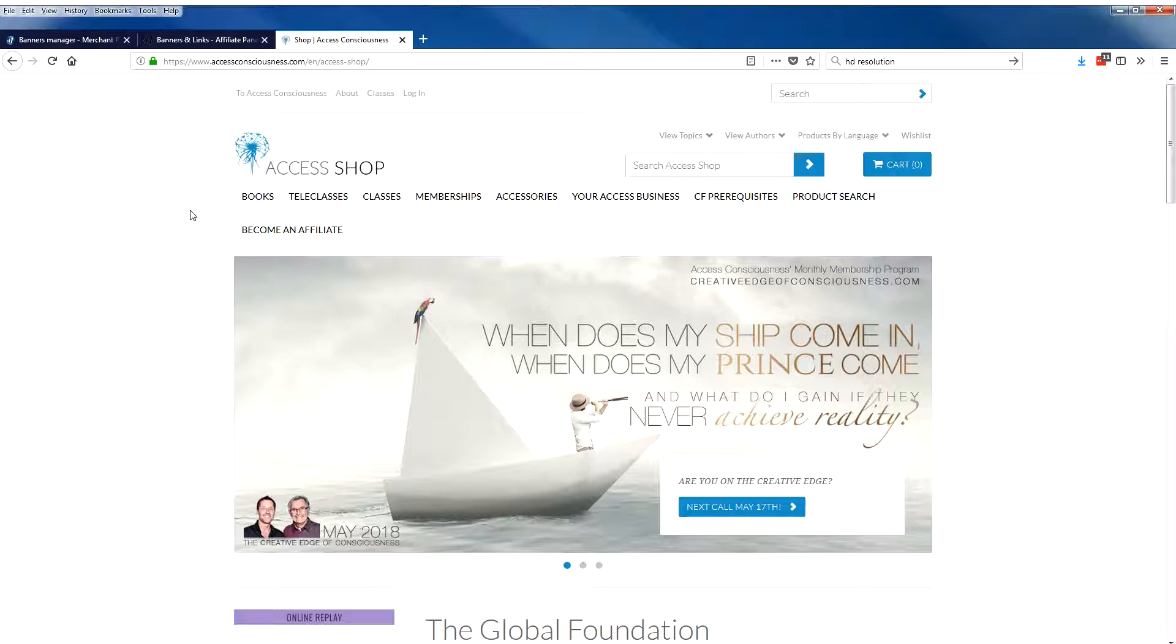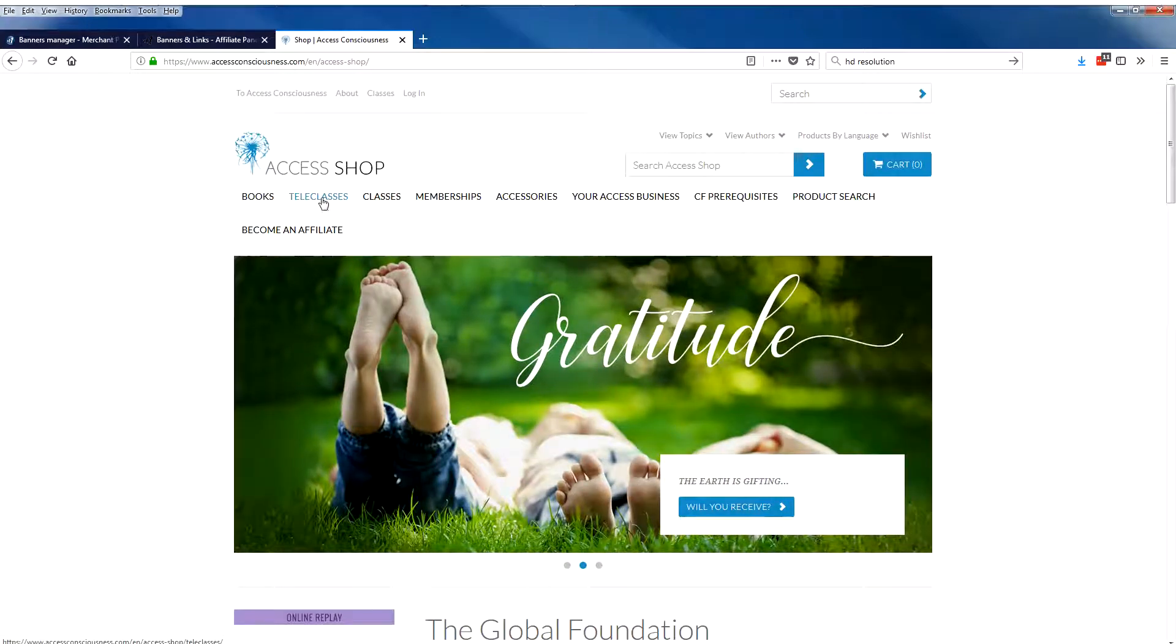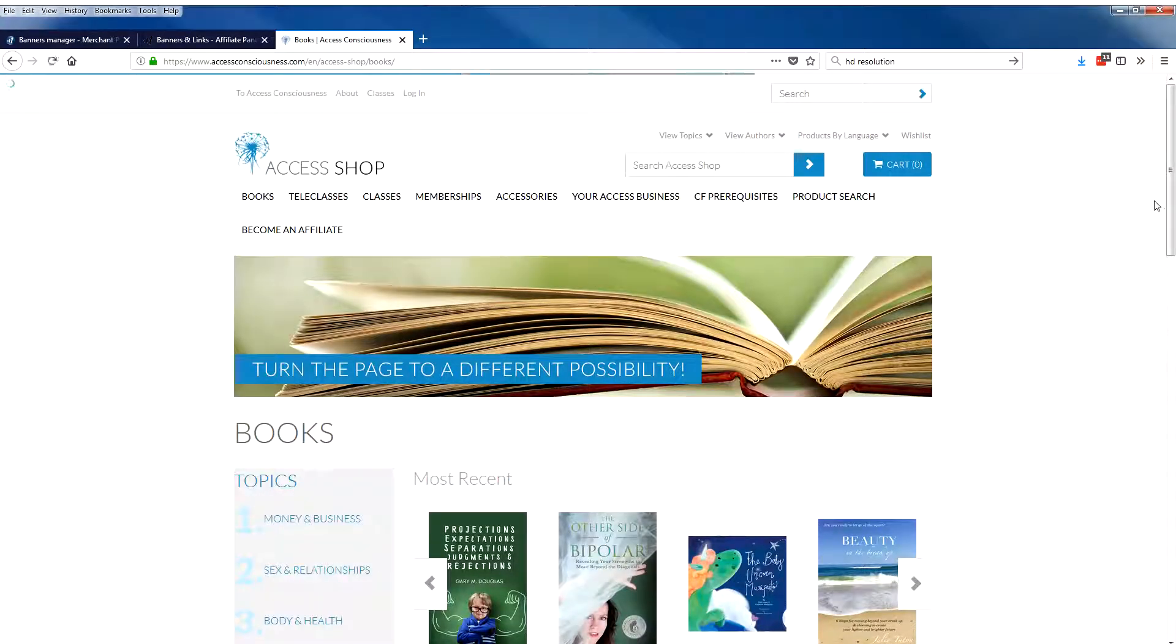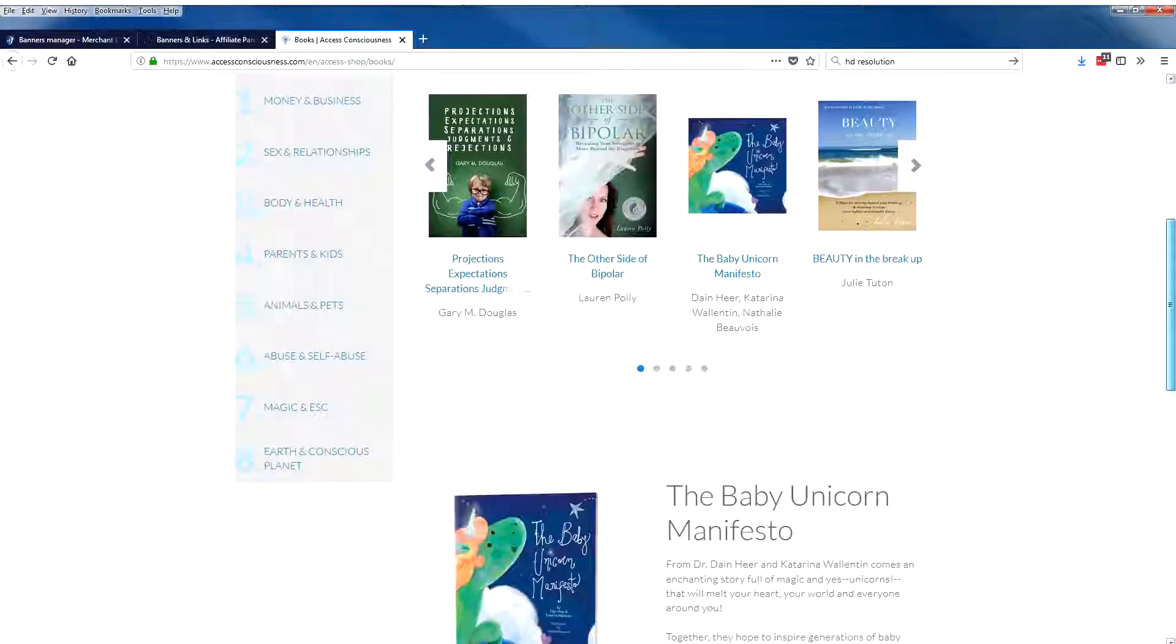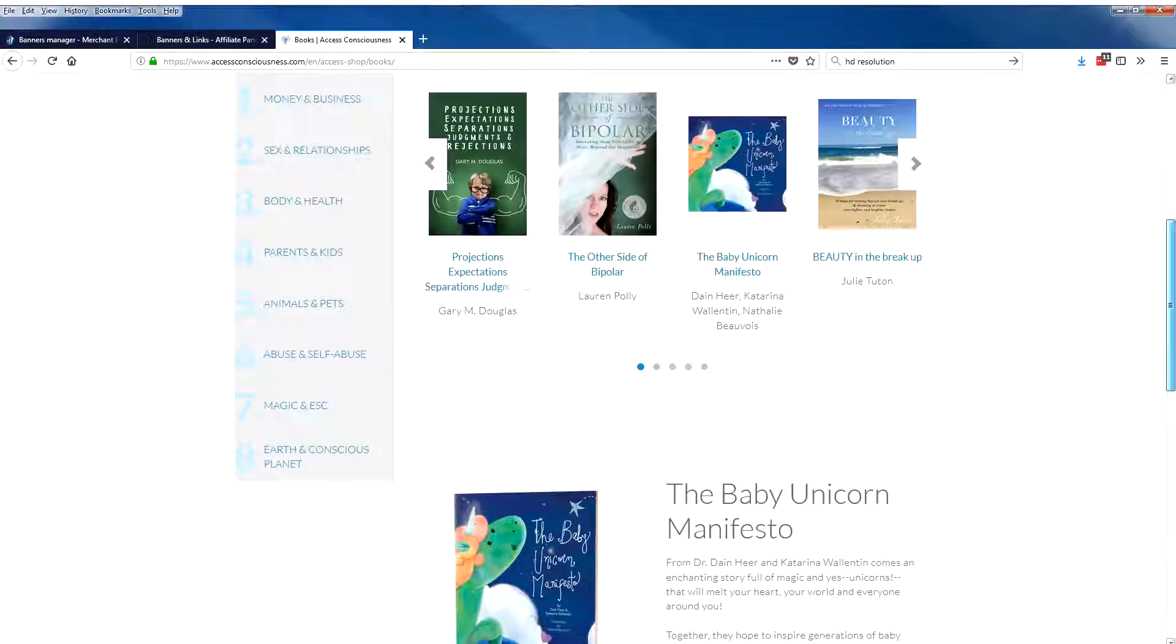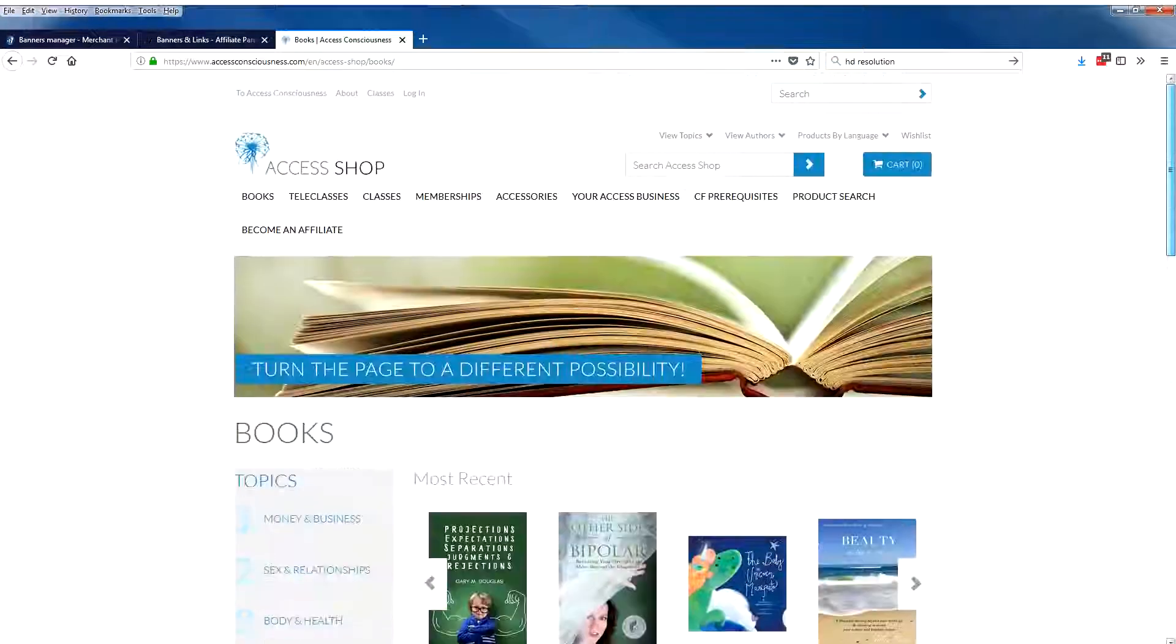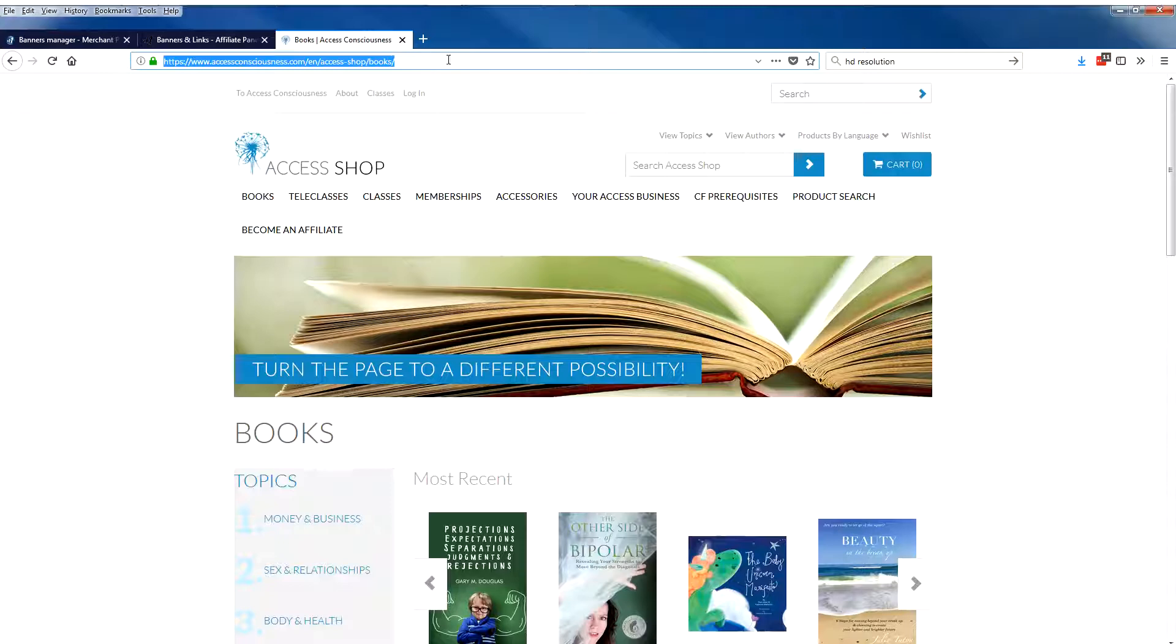So I could click on books, and here we get a presentation page of all the books. I can click and copy that URL.